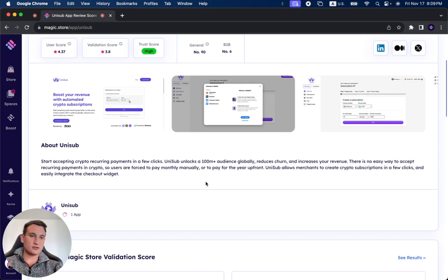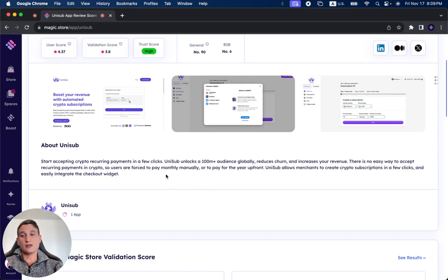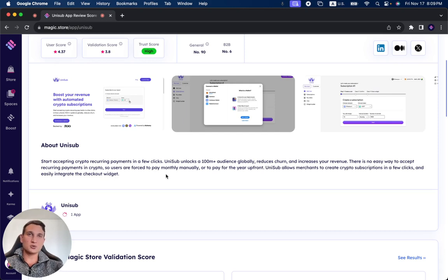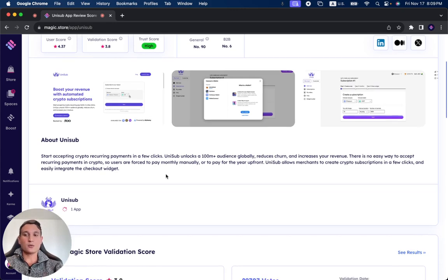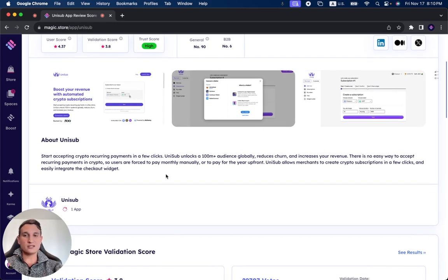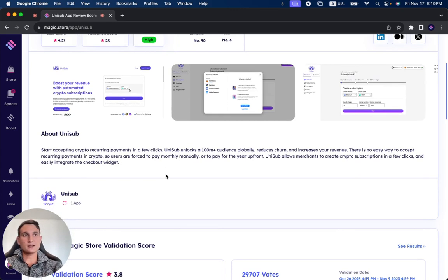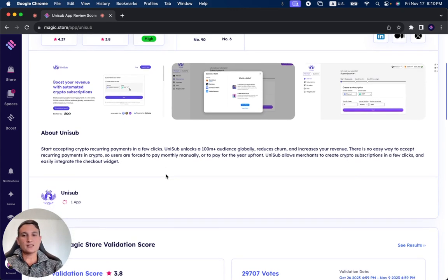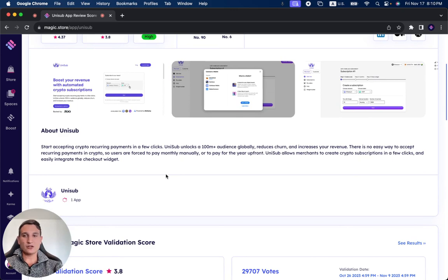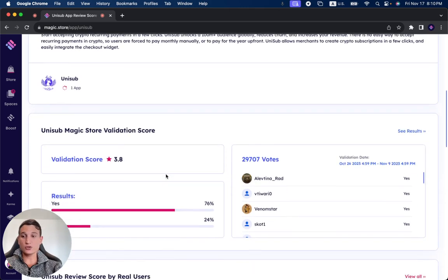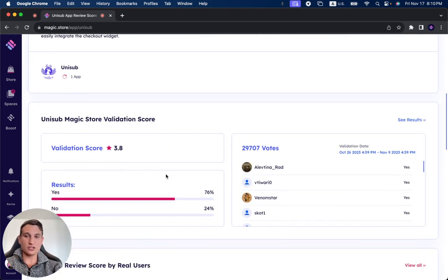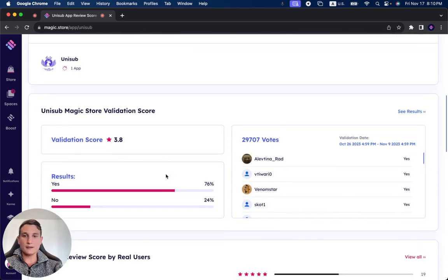Unisub allows merchants to create crypto subscriptions in a few clicks and easily integrate the checkout widget. So it is an issue until now. I haven't tried out this solution yet, but it sounds interesting. If you have a business in the crypto space, it's very difficult to create these monthly subscriptions, so it's an interesting solution which is much needed.